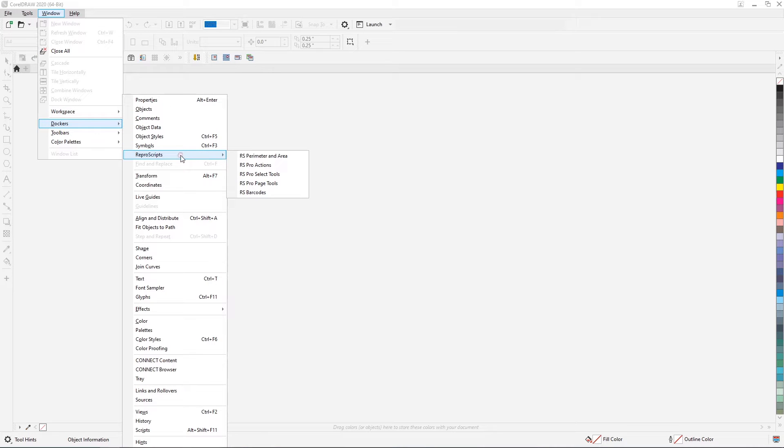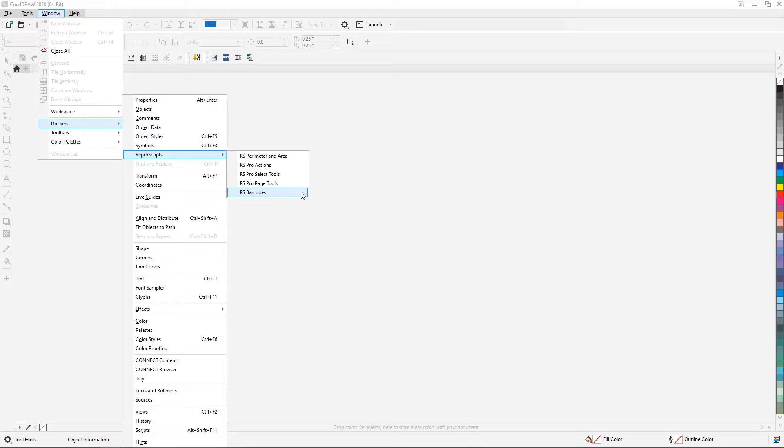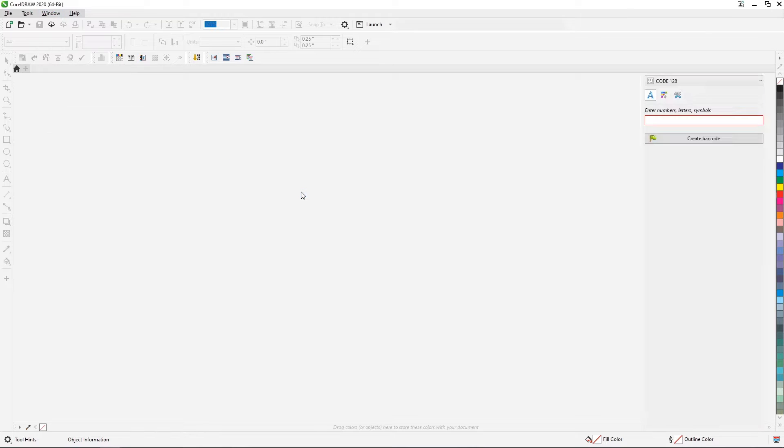To prepare a barcode using the Reproscripts Barcodes plugin, you need to open the panel in the Windows Dockers menu of CorelDRAW.